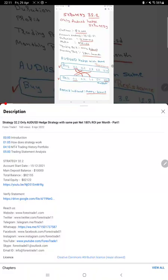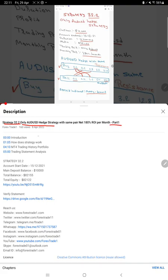Hello everyone, welcome to Forex Trade One. Today we are updating Strategy 32.2, the USD Health Strategy Part Two. The strategy was introduced on April 8th, and within 20 days we are back with a new update.